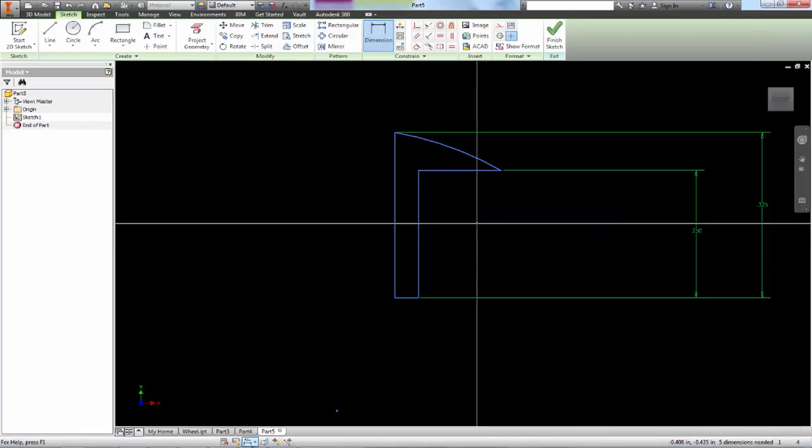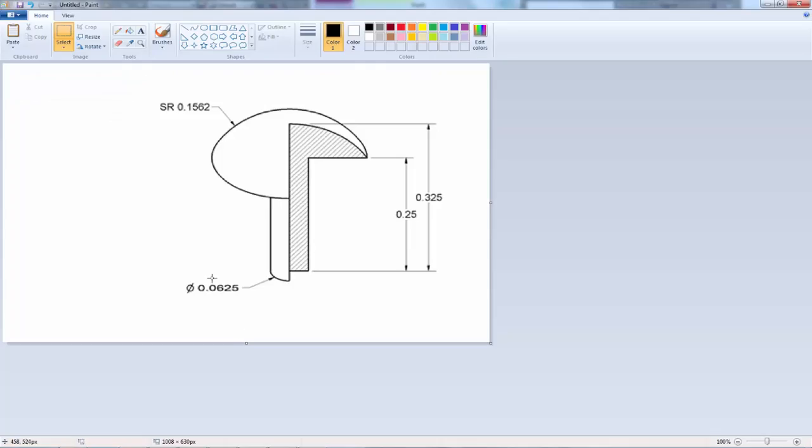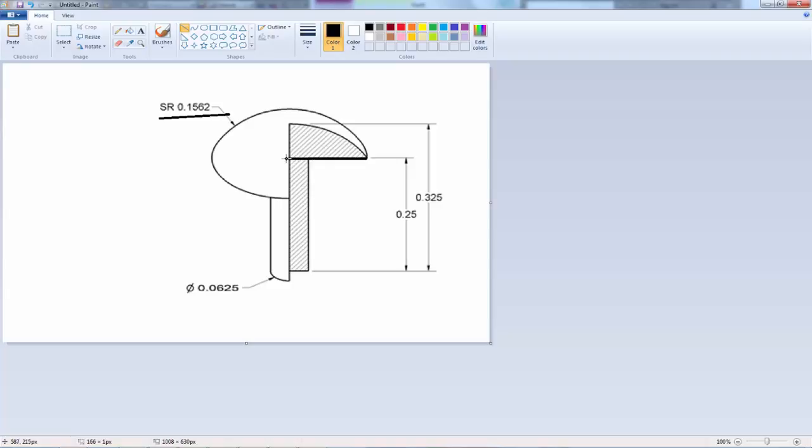And then we know this has a spherical radius of 0.1562. So we're going to assume that the radius of the arc is 0.1562 as well as the radius to the center here is 0.1562.